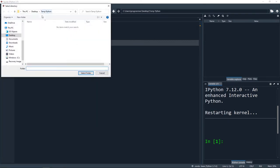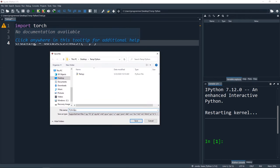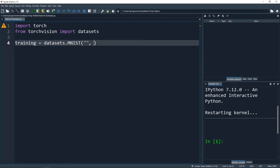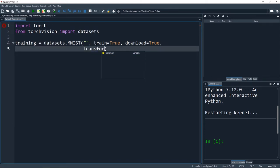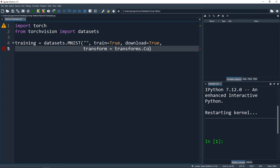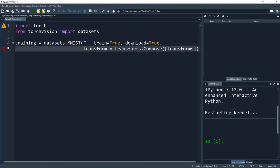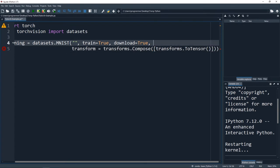I'm going to set train equal to True because this is our training dataset, download equal to True so we download it to our local computer, and we'll set transform equal to transforms.Compose with transforms.ToTensor. All we're doing here is setting this training dataset, downloading it to our local machine, and allowing it to transform the data to get it all ready to put in our network - letting them do the heavy lifting for us.